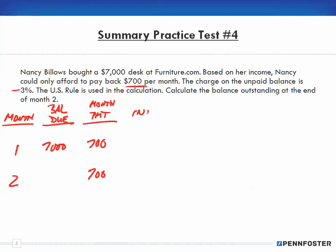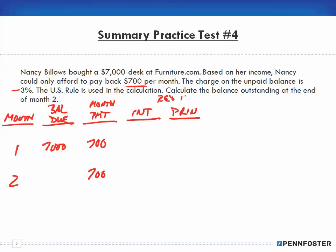From that monthly payment we need to figure out the interest and the principal — meaning the amount that's going to be applied against the principal. It's a reduction in the balance due. If I know the reduction of the principal, I subtract it from the balance due and that gives me my balance outstanding.